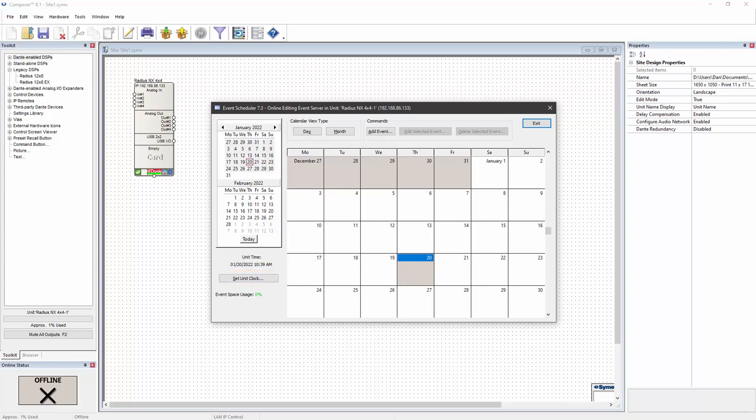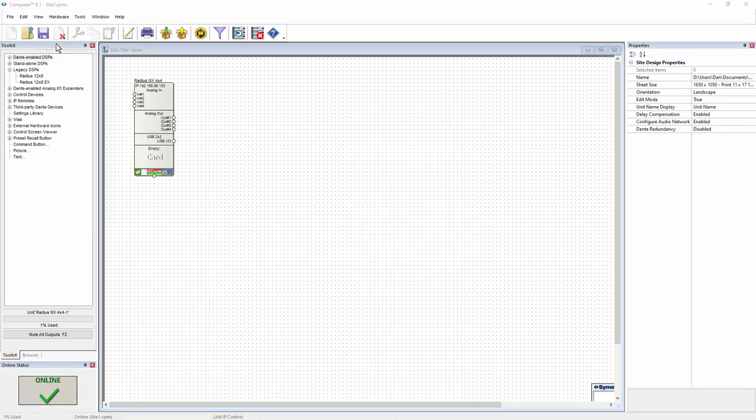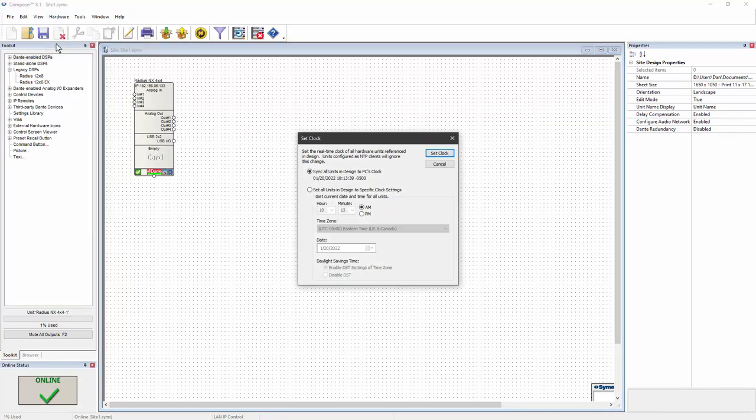For access to even more options though, it's better to access the set clock dialog from the hardware menu. The first option on the set clock dialog is to synchronize the system devices to your computer's current clock settings.